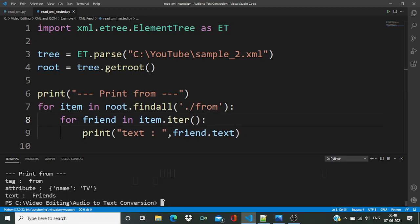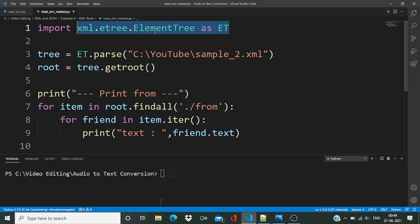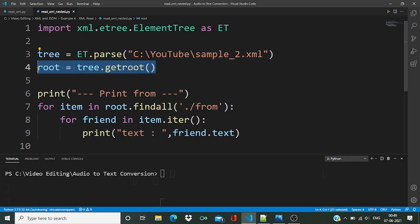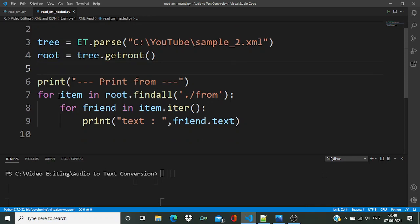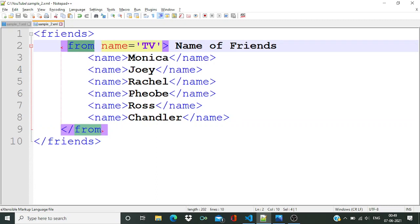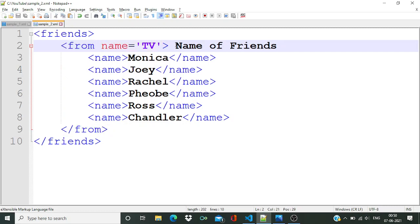Now let's see how we are going to read this kind of file. Move into the code — again, you need to import this module. Same way we have to pass this XML file and get the root node. Once you get the root node, the first child node we are going to find is the 'from' tag, so we get the 'from' tag.